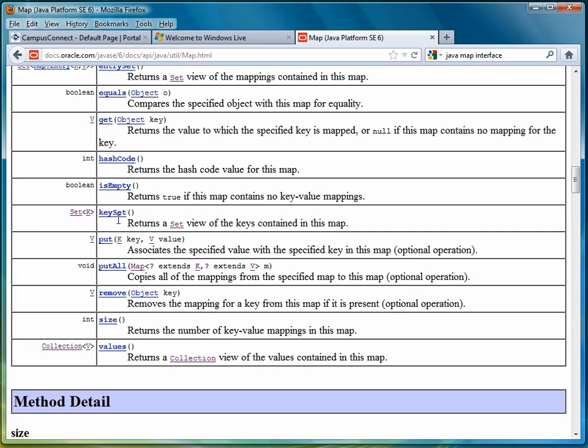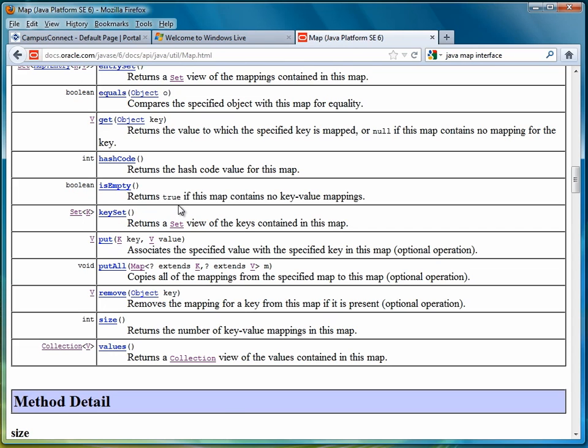Without further ado, let's move on to the first real lesson of this chapter, where we're going to look at a particular implementation of the map interface, and that's a class called the tree map.